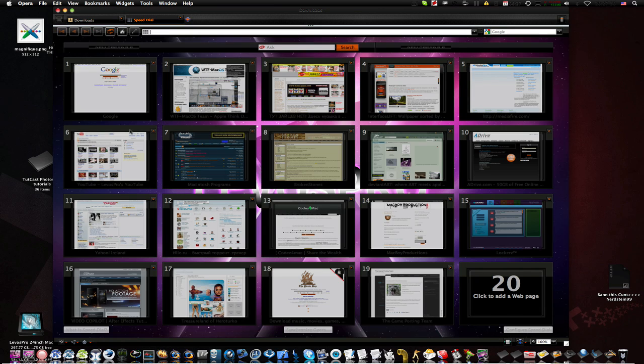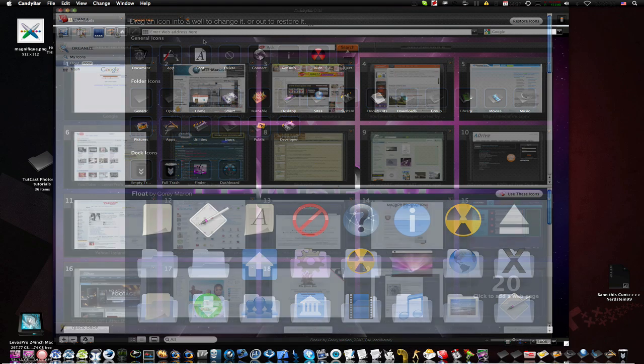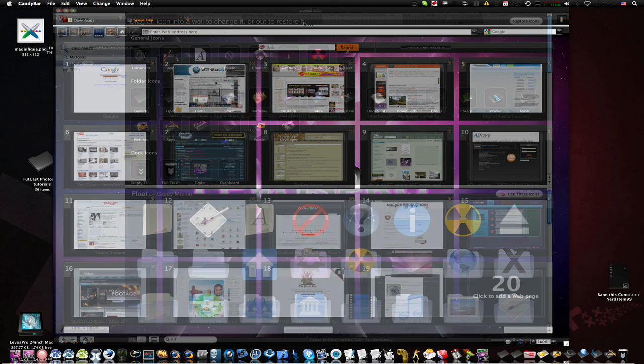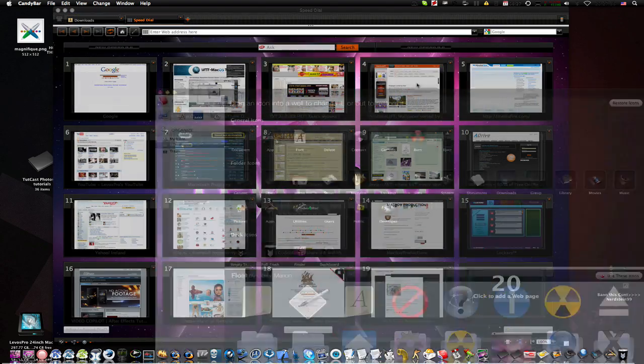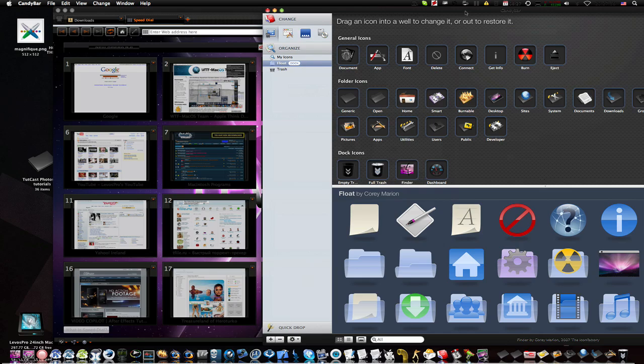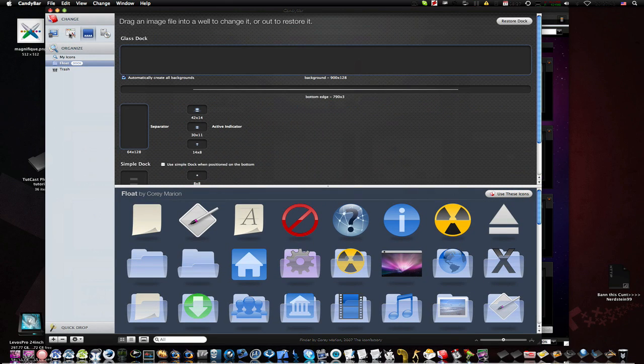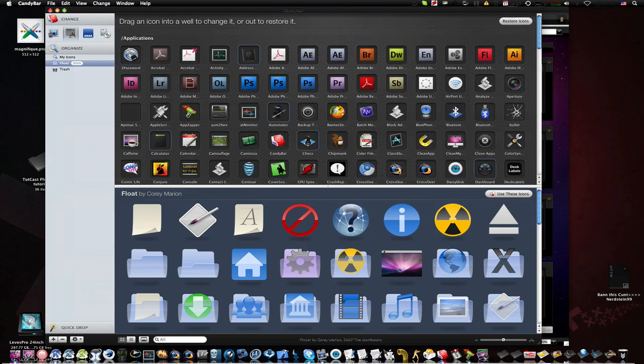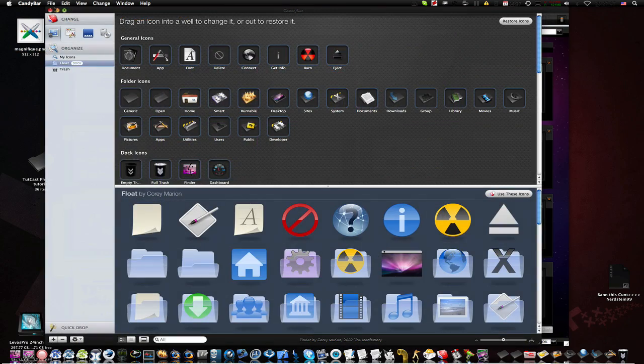So first answer I'm going to actually give you is CandyBar. Now CandyBar is a software that lets you change your icons properly and lets you change your dock icons, your hard drive icons, your applications icons, and many more.